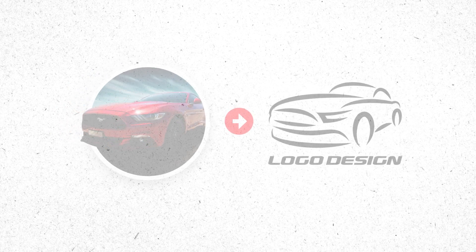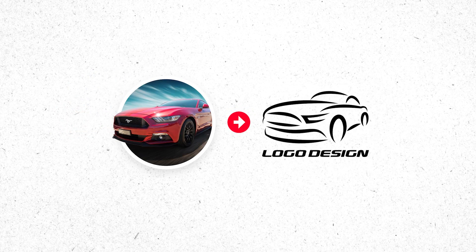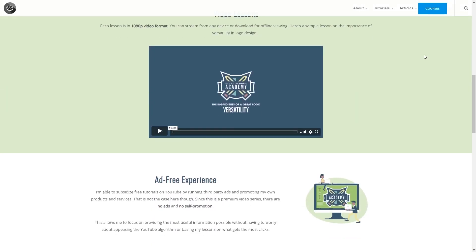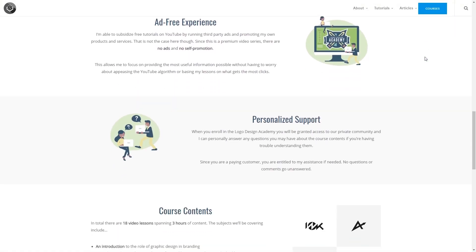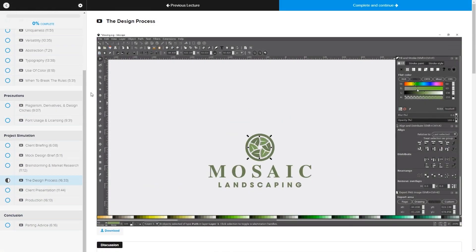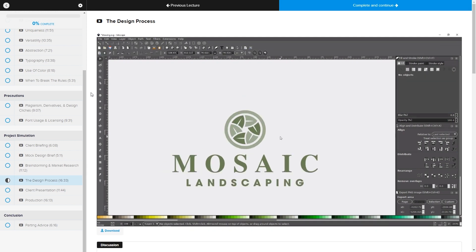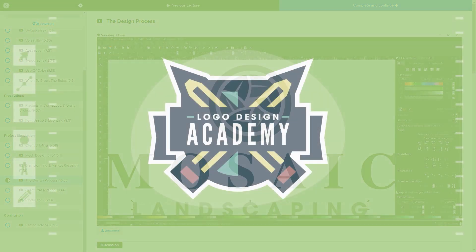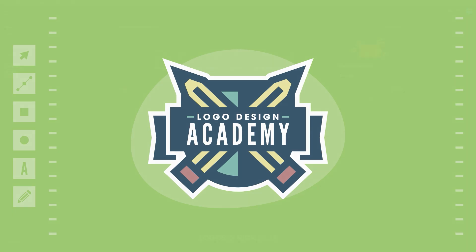This is Nick with LogosbyNick.com and in this tutorial I'll be demonstrating how you can trace an image to create simple line style logos using Adobe Illustrator. But before we get started, if you'd like to learn more about logo design, be sure to check out my Logo Design Academy — an 18-part video series where I outline my entire creative process for coming up with logo ideas and implementing them from start to finish. I'll have a link in the description.